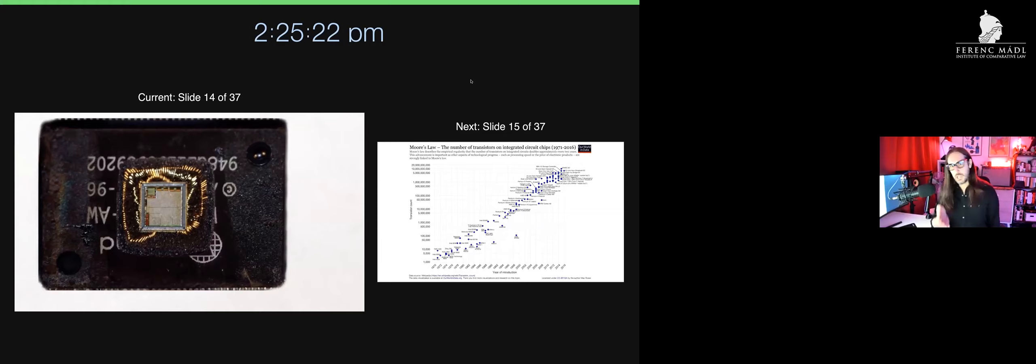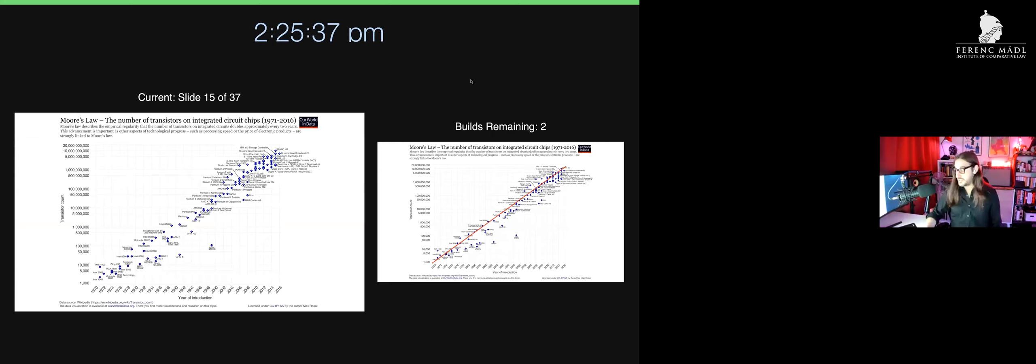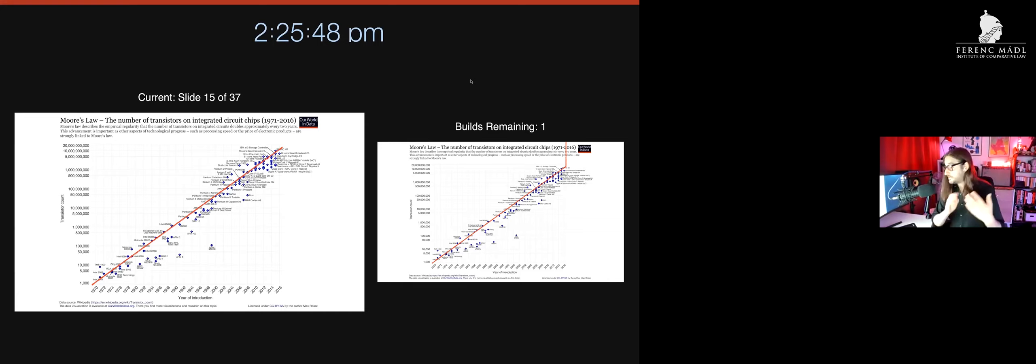It seemed to indicate an inevitable upward acceleration of computational power. If you map it out, as he did, this is what computers look like when you try to map the number of transistors over time. Here you see 1971 to 2016—a more or less exponential increase in how powerful chips are.